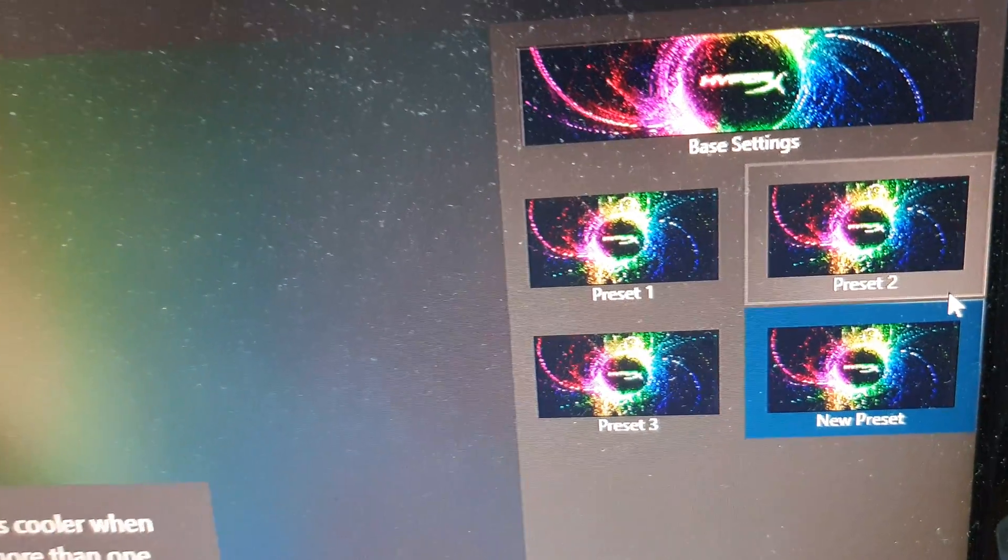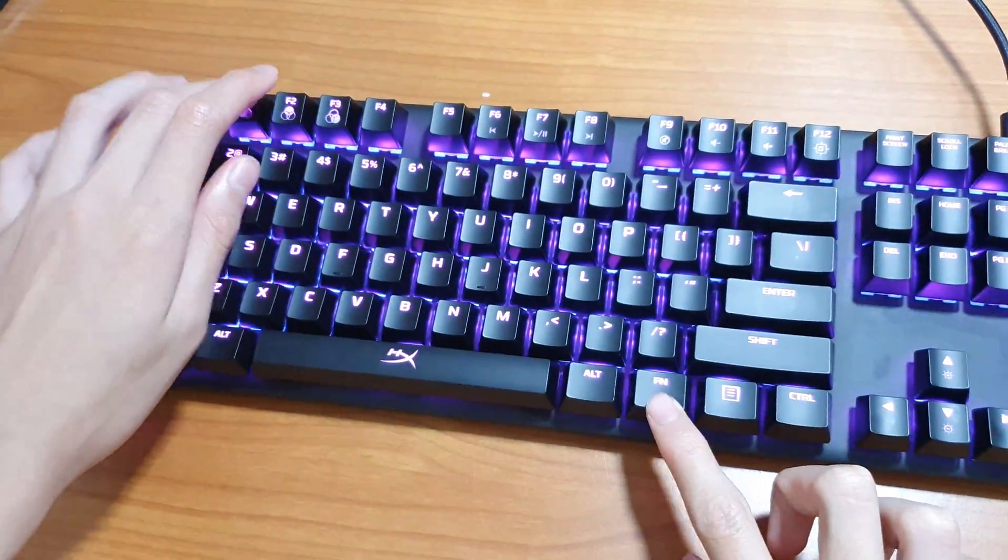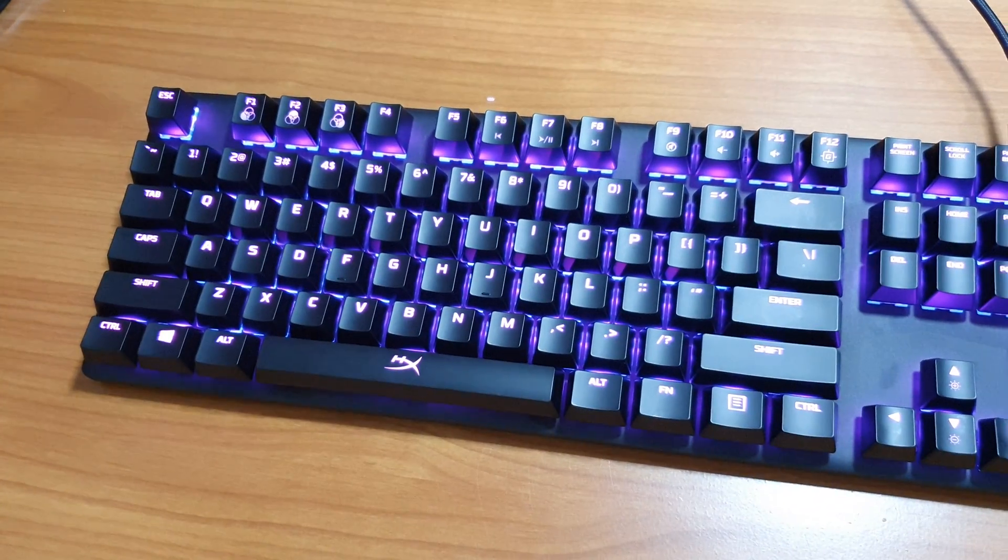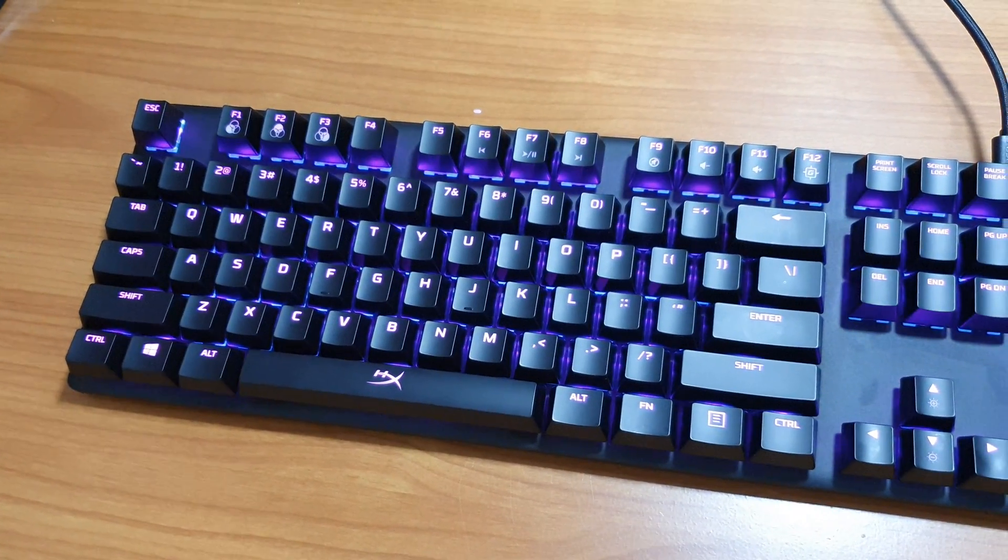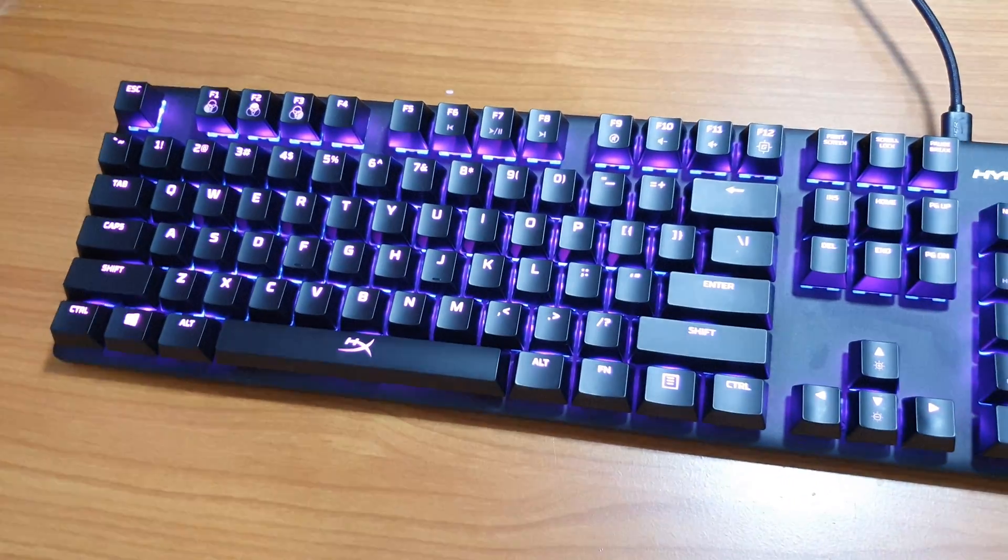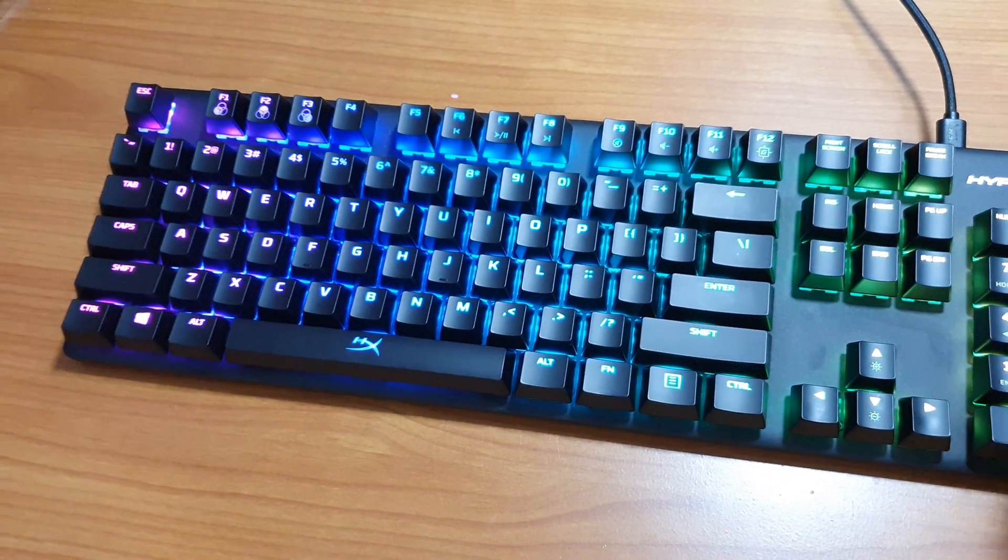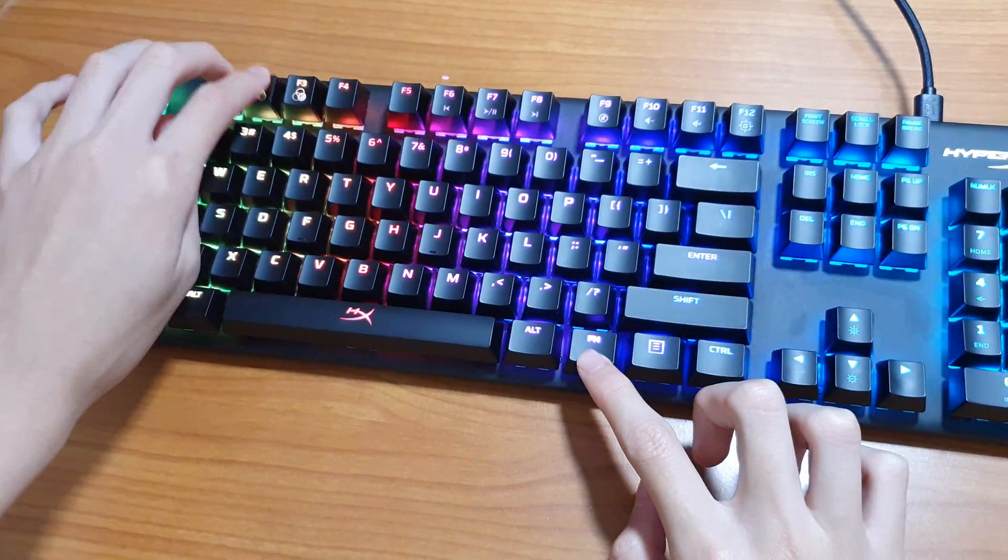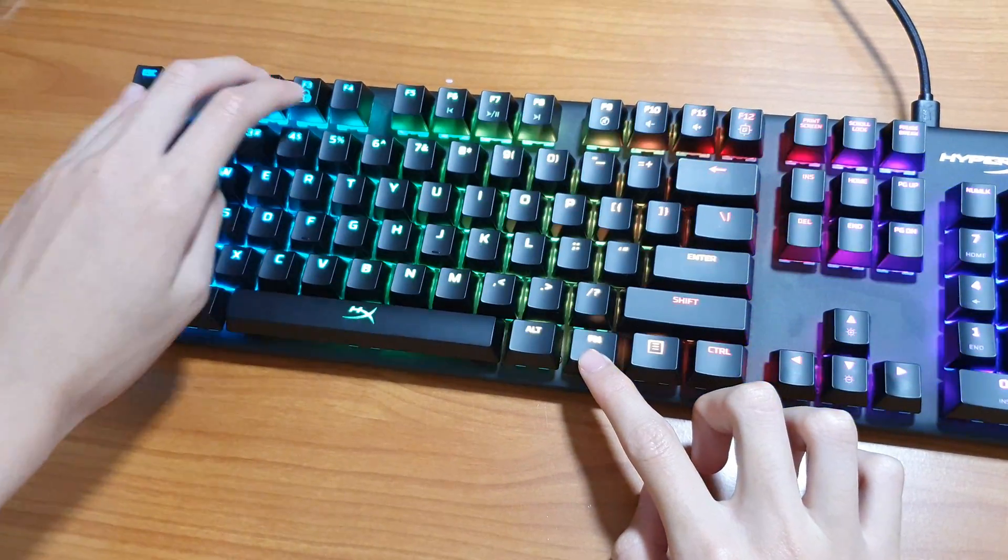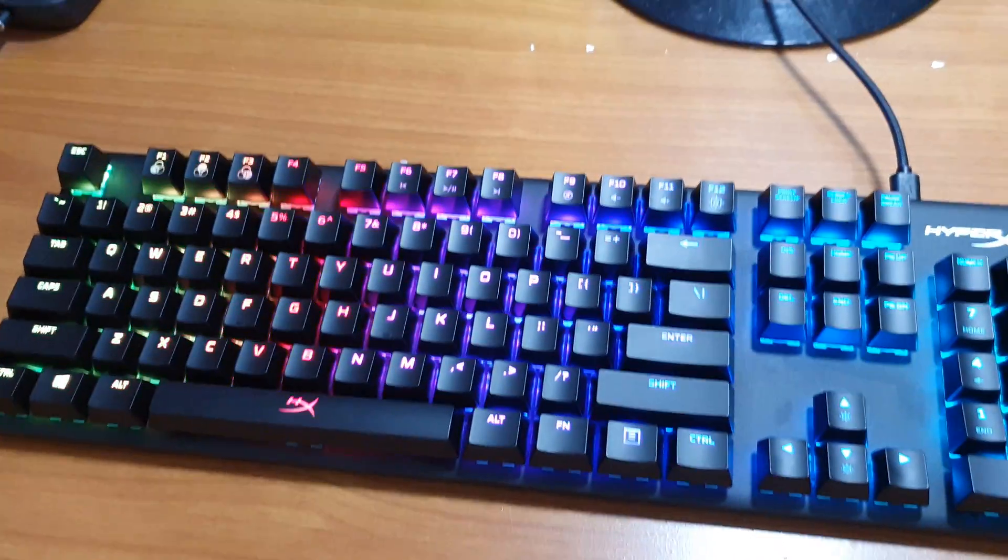Let's have a look now on the keyboard. If I press function plus F1 key, the color changes. And F2 and F3 as well.